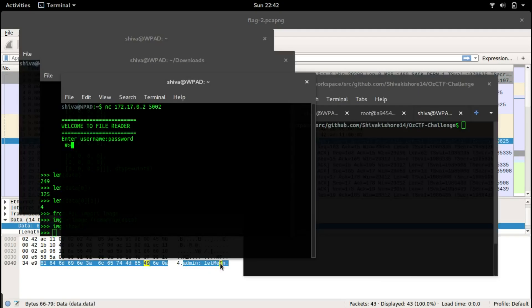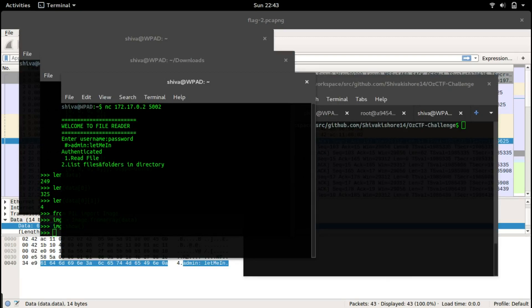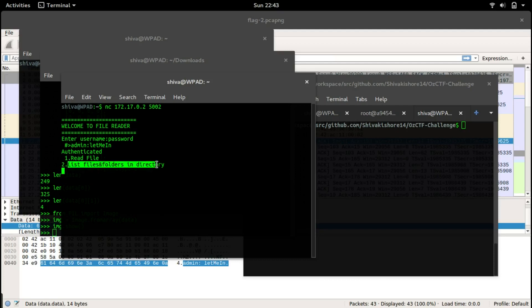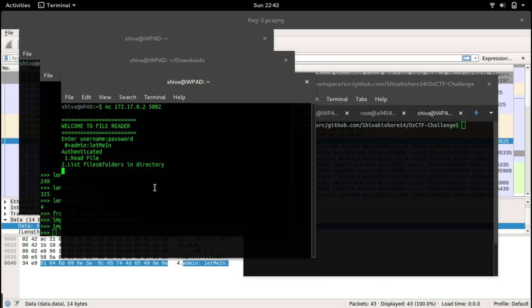It asks us for the username and password. As we saw earlier, the username is admin and the password is let me in. So admin, let me in. It says authenticated and access. We have two options: reading a file or list all the files or folders in directory.